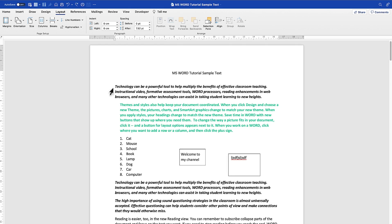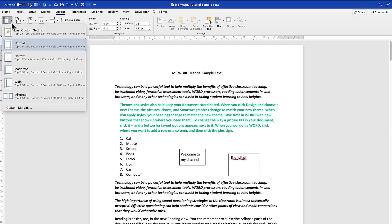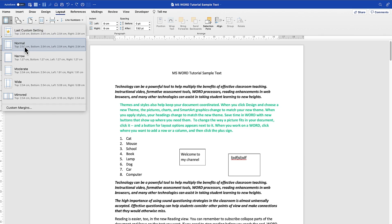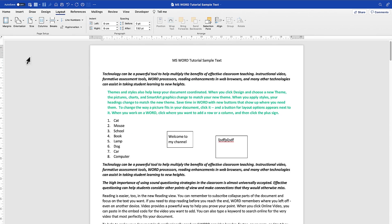The first option is the Margins. At the top left, when you click on this small arrow, you have the last custom setting and the normal settings. When you look at the bottom, you will see the dimensions — the top, bottom, left, and right — and you can see them clearly.